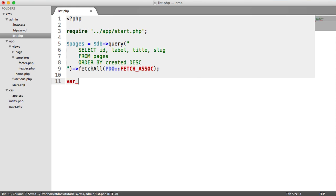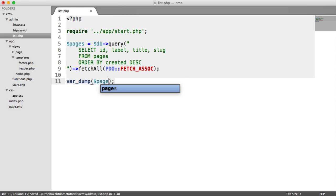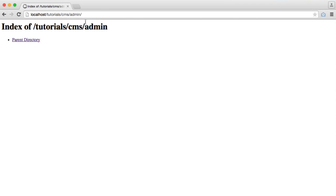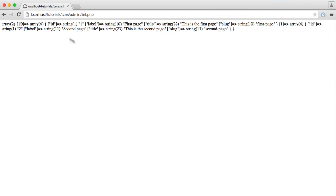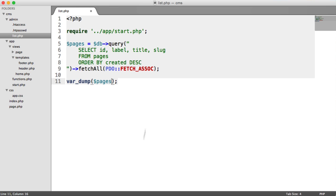And when we do a quick var dump on that, just to check that we've done everything right, we should see when we hit list.php, the list of them pages. Perfect.